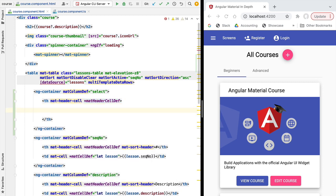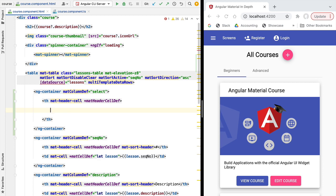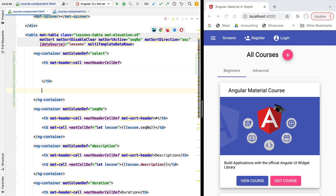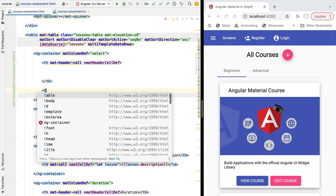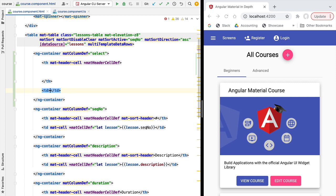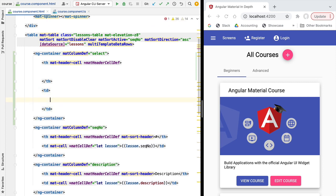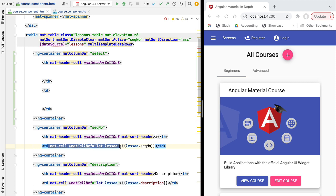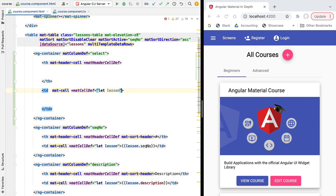Let's implement the selection column, starting with the header. We'll add a table header HTML element with the same Angular Material directives as any other table header. The table header is going to contain the select-all checkbox, which we'll implement at the end. For the data cells we need to add both MatCell and MatCellDef directives, otherwise this will not be considered as a cell template.